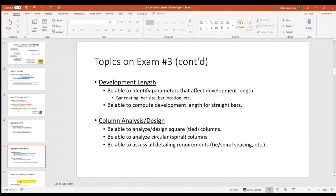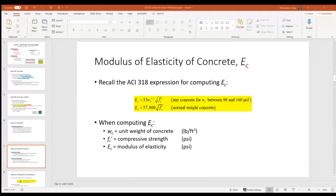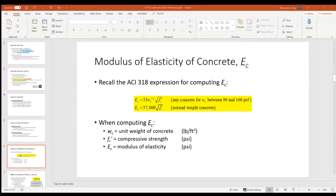The last topic we've spent the past few lectures on is columns. You need to be able to analyze and design square or tied columns, but for circular or spiral columns, I only want you to be able to analyze them — you don't need to design circular or spiral columns because we never covered that in class. You also need to assess all the detailing requirements and checks.